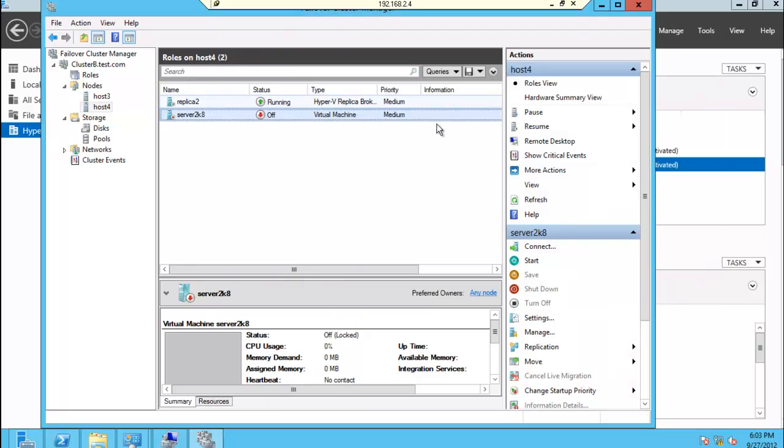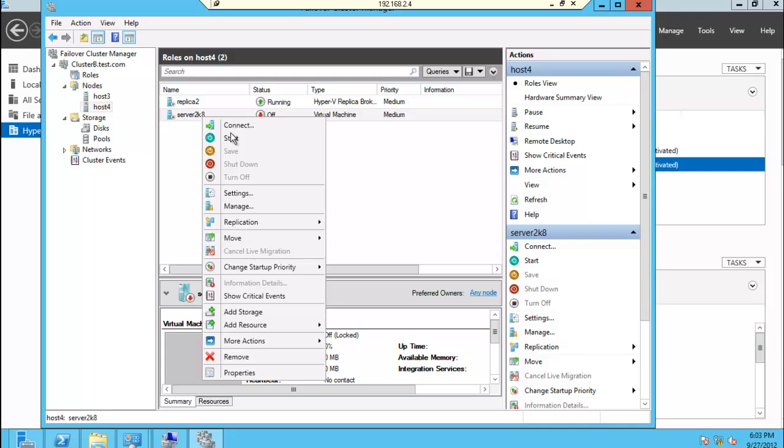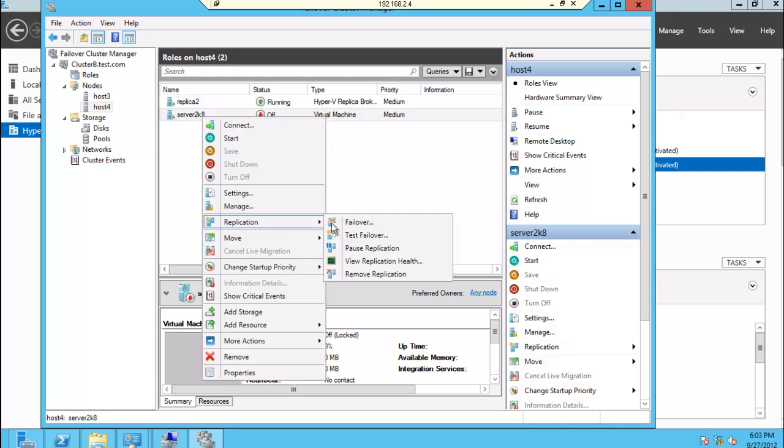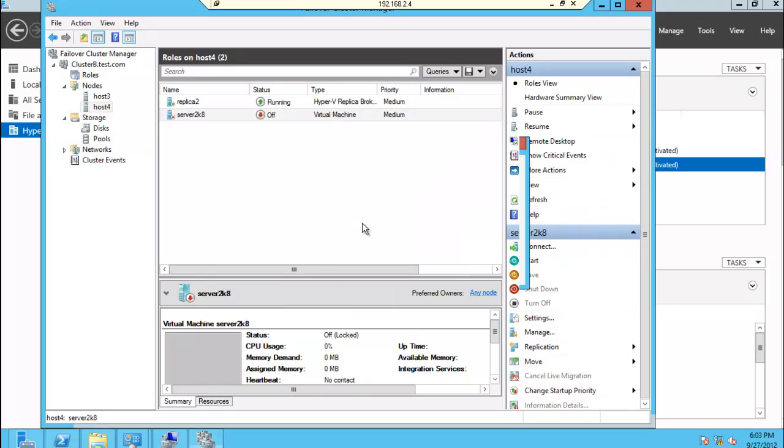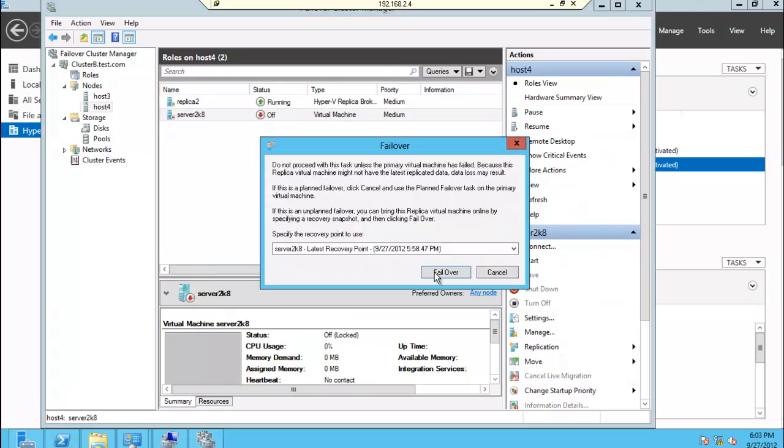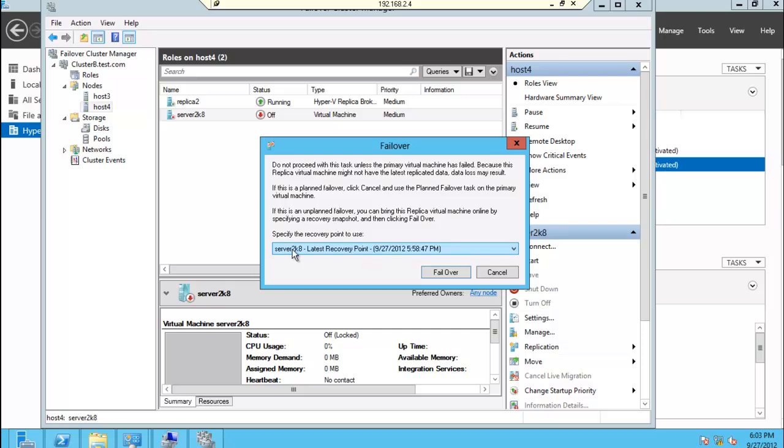What we're going to do now is to initiate a failover on this replica virtual machine. So I'm going to go to replication and select failover. You have no snapshots for this so we're going to select the latest recovery point and select failover.